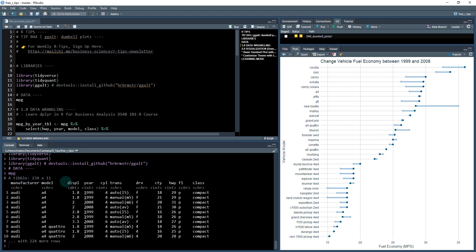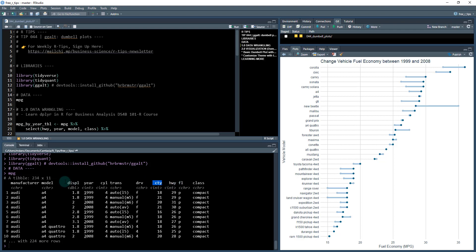This is the mpg dataset. It's a very familiar dataset if you've been following along with our R-Tips series. It contains the manufacturer, model, and the fuel economy both highway and city fuel mileage in miles per gallon, and it has a lot of different features about these vehicles.